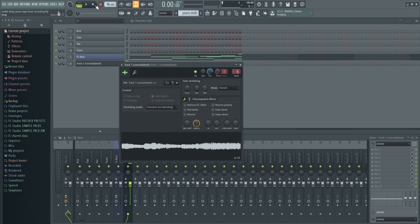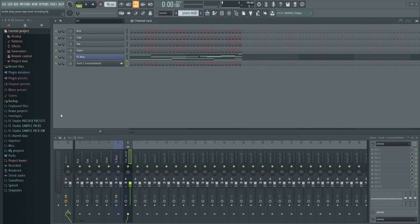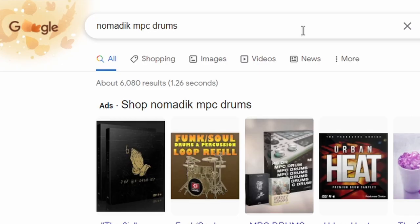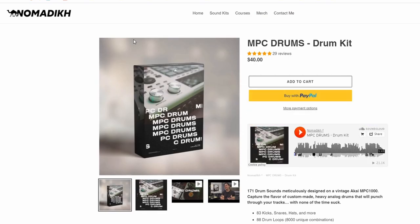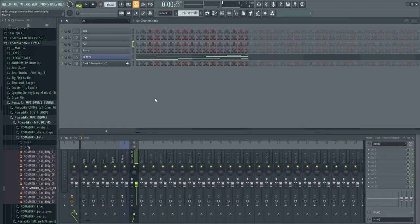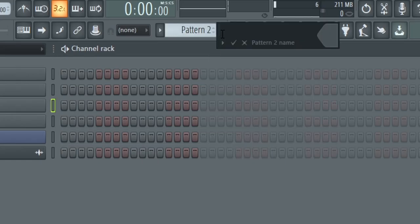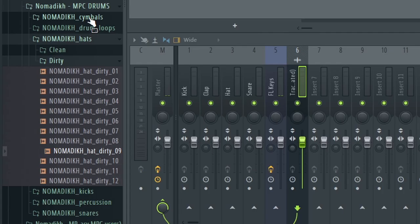I think that sounded pretty good — it sounded like a sample, like something we might have pulled off a tape or off vinyl. This is our main sample that we're going to use to build the rest of the beat around. Now let's add some drums. For 90s-style boom bap drums, Nomadic MPC Drums is what we're going to use — just Google search it. As of this video it's about 40 bucks, go check it out. Let's create a pattern for our drums.